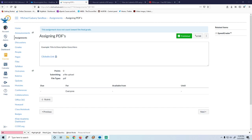Welcome back everybody to the Mind of Gaps. Today we will be discussing how to assign a PDF where the students can submit it via their phone or the computer.